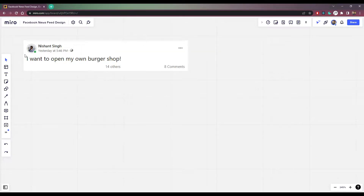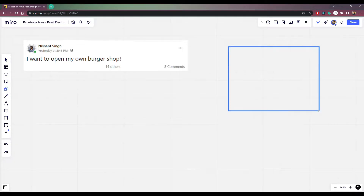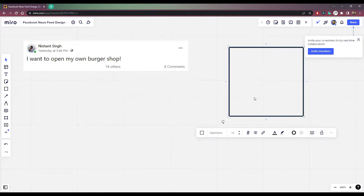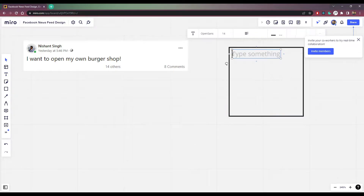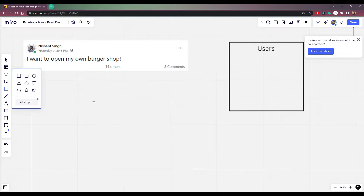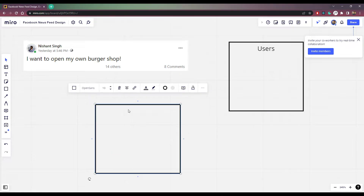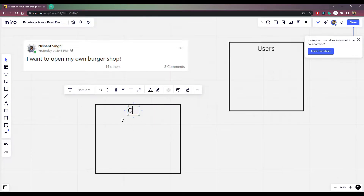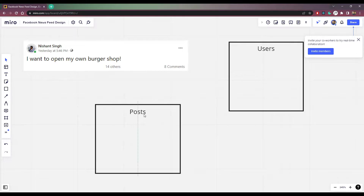How can we do that? So for example, let's say I have a post here that I made yesterday - I want to open my own burger shop on Facebook. So let's do three tables here first. We have the first table called users, then one more table called posts, and we need a third table for our likes.